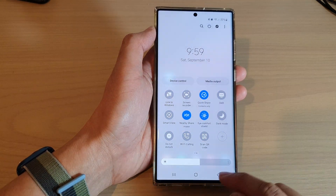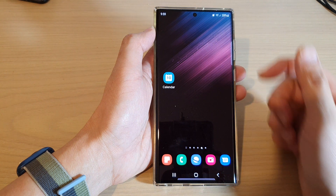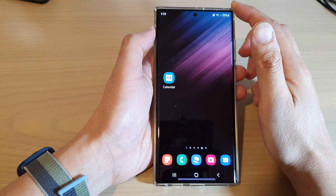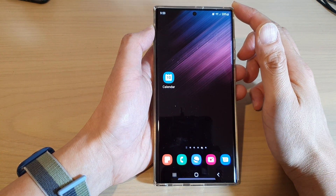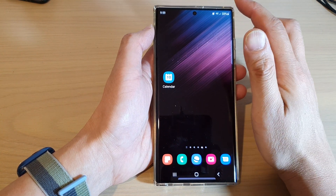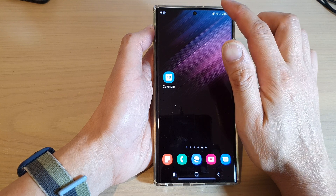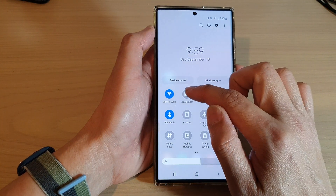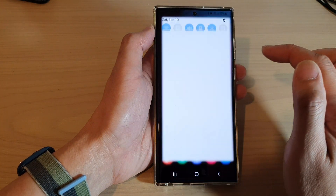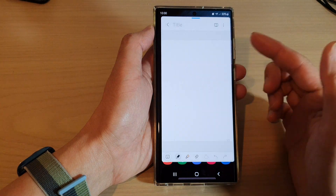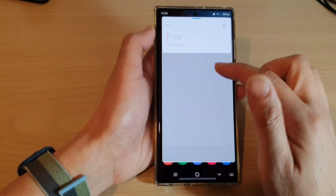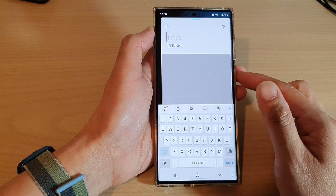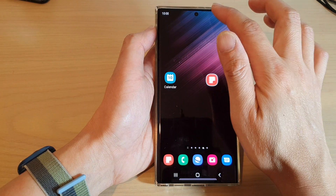After that you can tap on the home button to close the Quick Settings panel. Now whenever you need to create a Quick Note, just swipe down at the top and then tap on Create Note. That will allow you to quickly create a note, so that is a very handy shortcut to add to your Quick Settings.